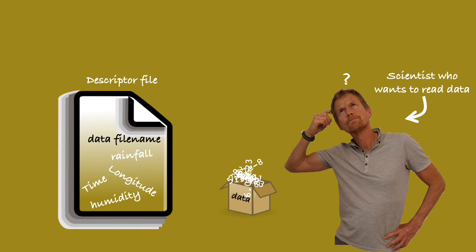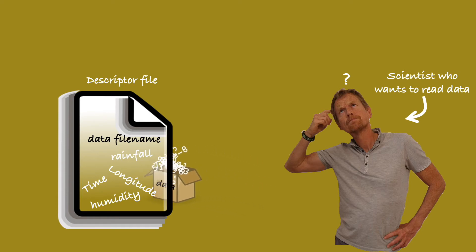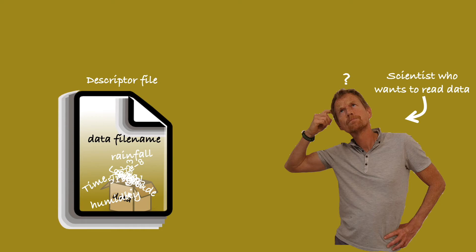But what do we mean by self-describing? Well, we simply take the data file and combine it with the descriptor file. What's more, we design this in a flexible and standard way so that all coding languages can build apps and modules that can easily read the self-describing format.